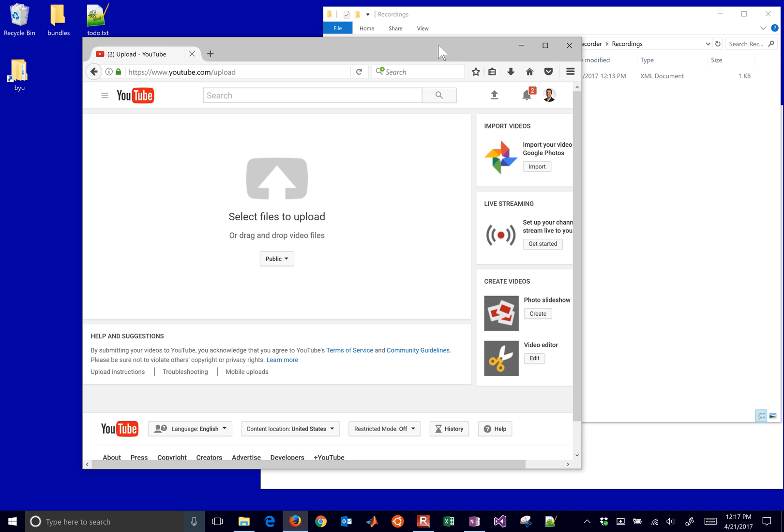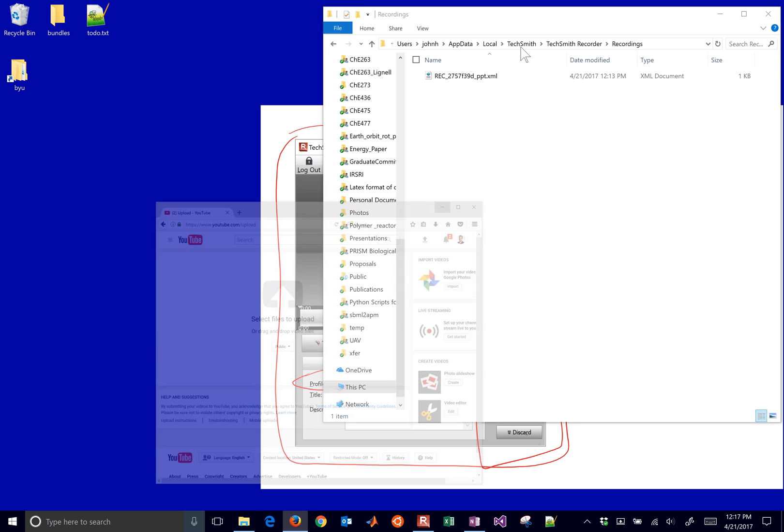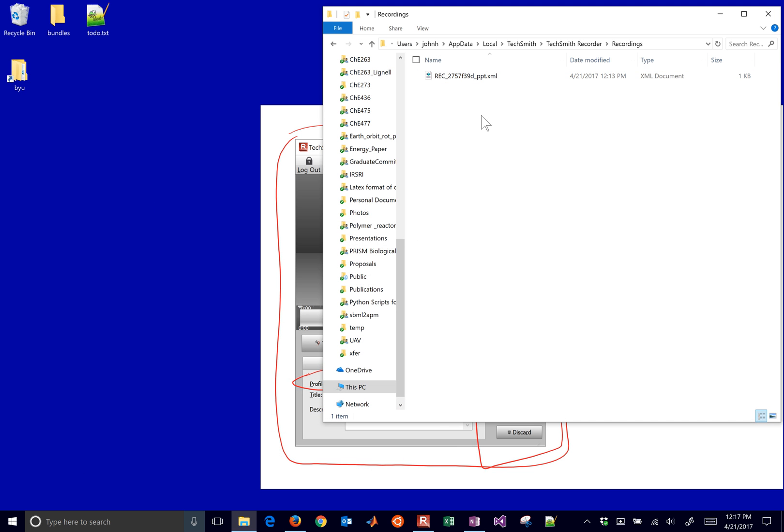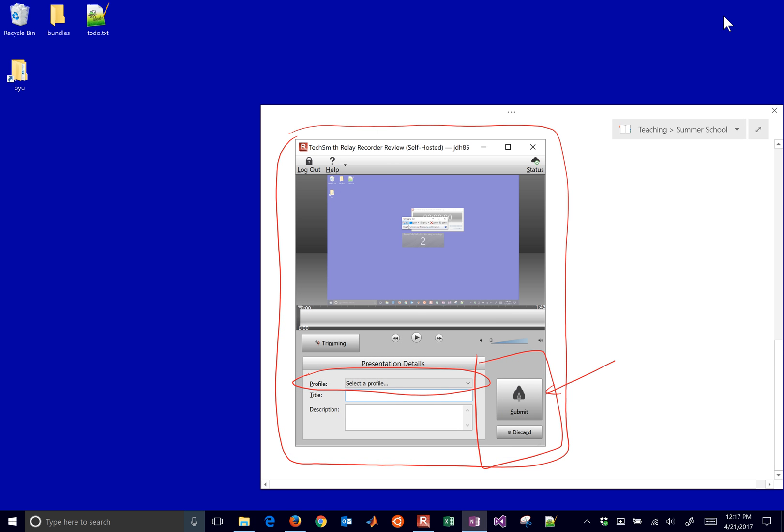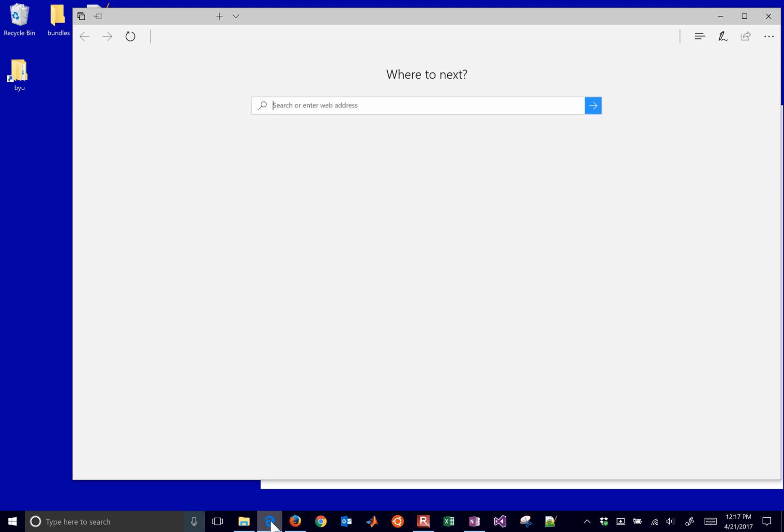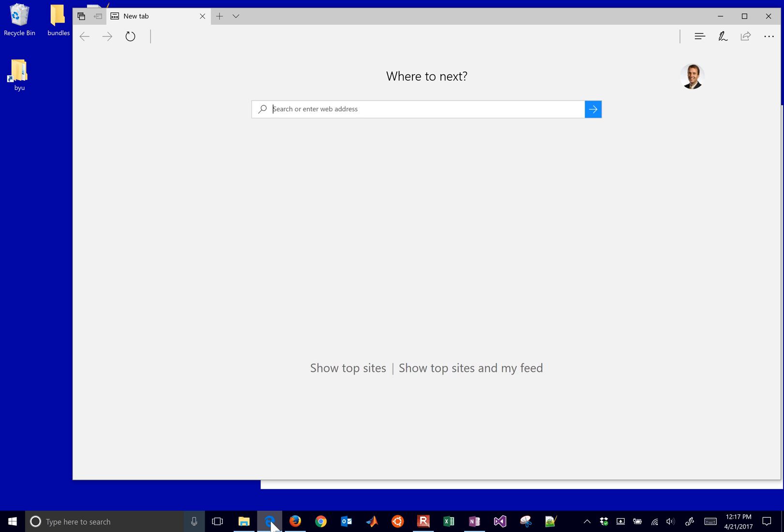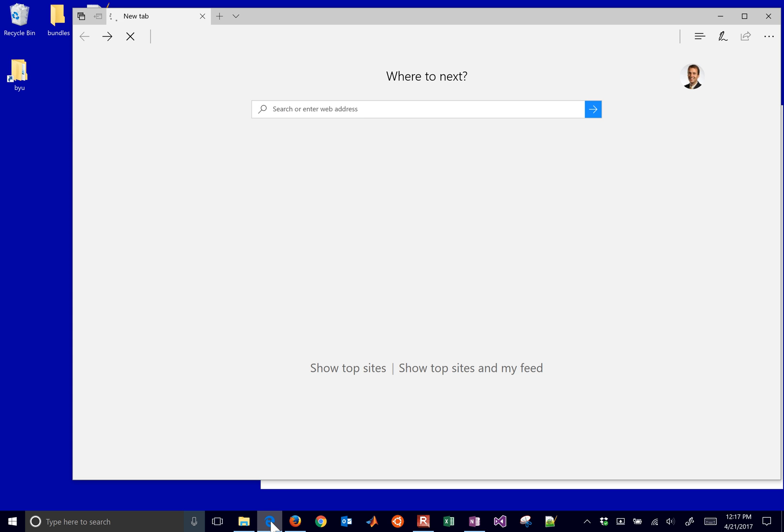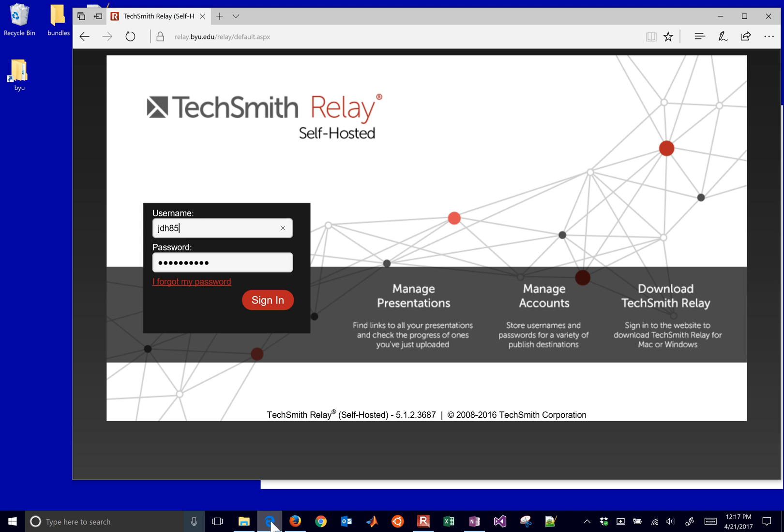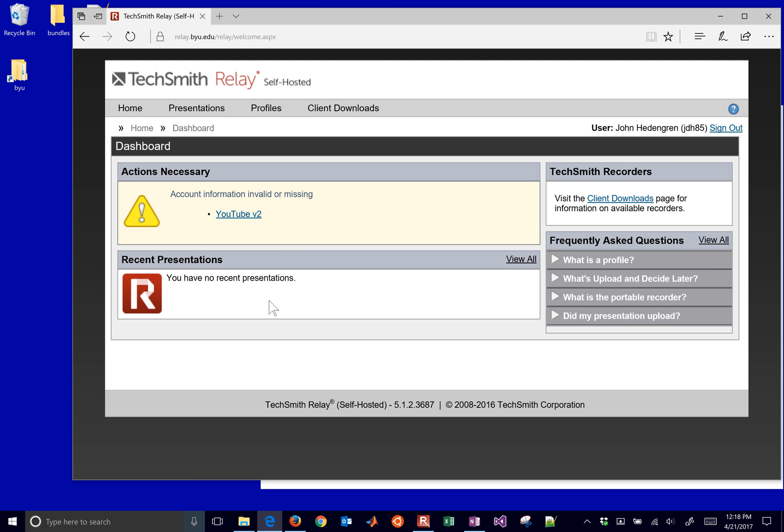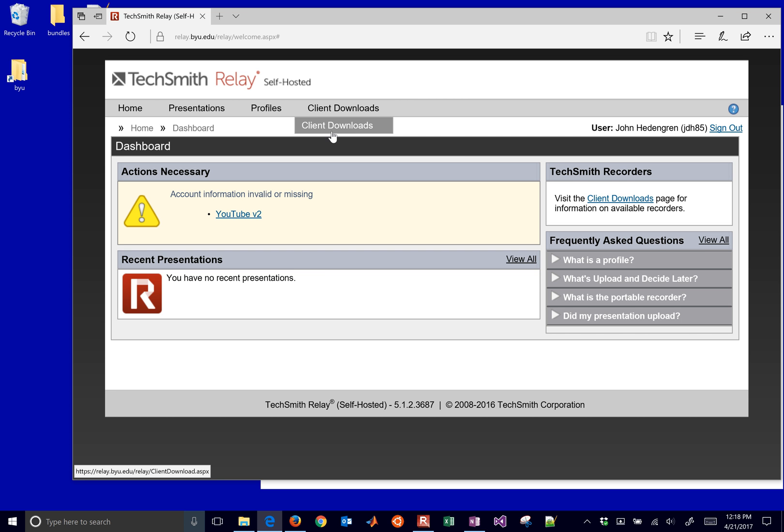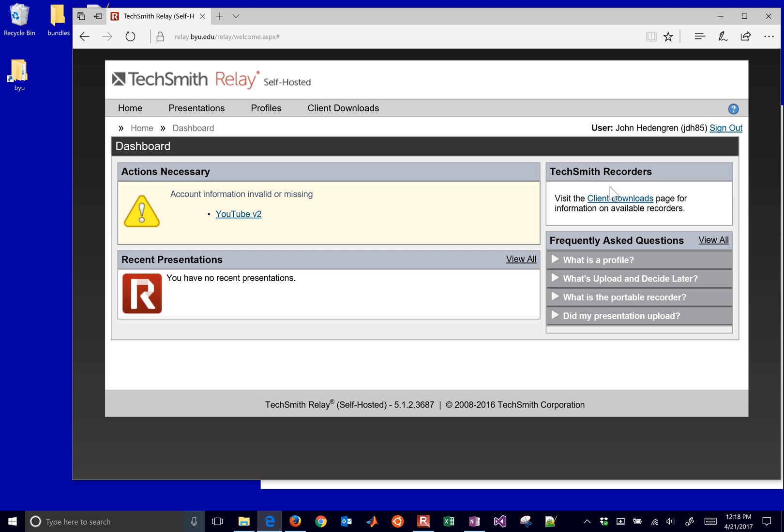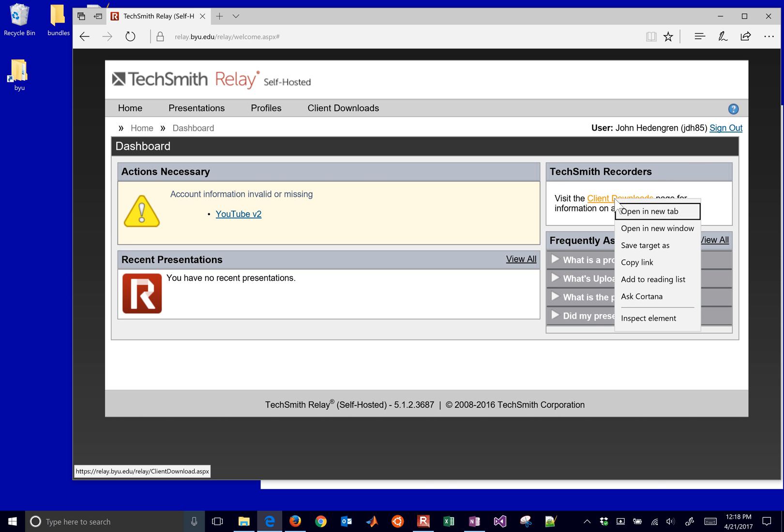So that's what I use for mine, and then I just want to show you for those who do have access to Camtasia Relay here on BYU campus. I'm sorry, I can't give this login information out to others who are not. You have to have a BYU login. You go to CamtasiaRelay.byu.edu, and I'll just log in with my username and password. And this is where I download the client for Camtasia Relay. You can go to Client Downloads and visit the Client Downloads page.